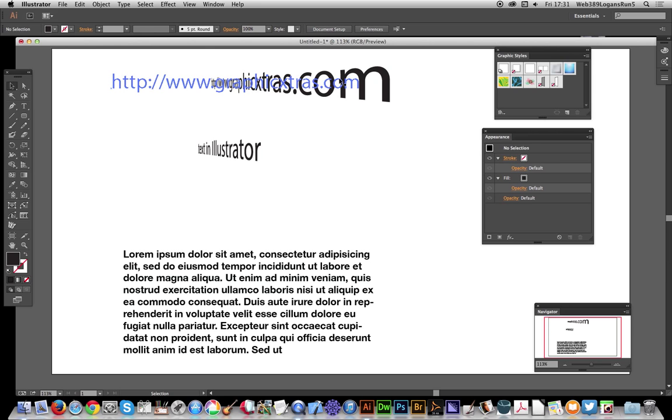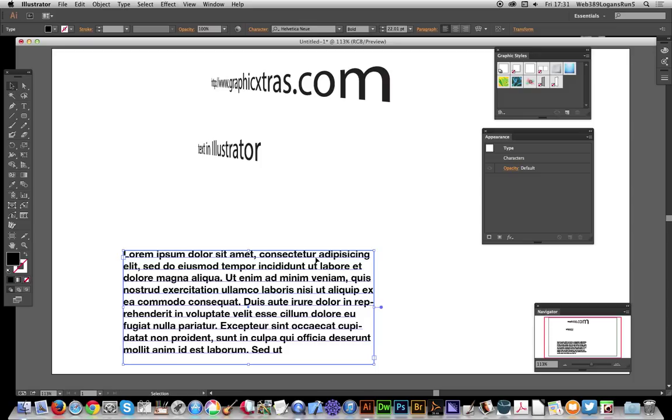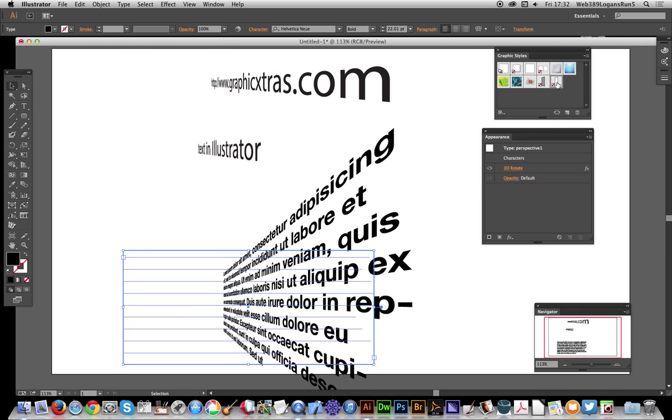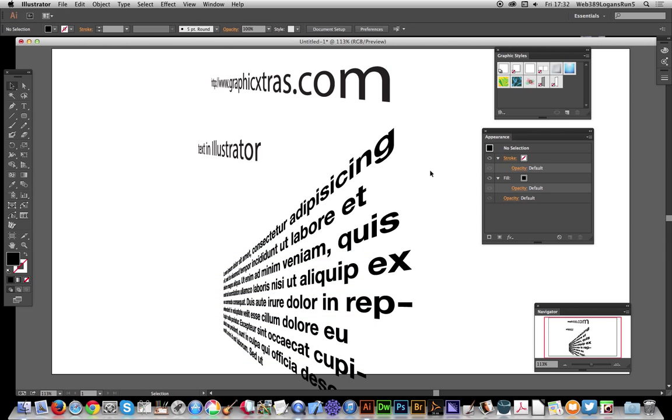Also, if you've got just some text in a box, you can just go over again over here, perspective, one click that, and that will also be instantaneously turned into 3D perspective text. Hope you found this tutorial of interest. Thank you very much.